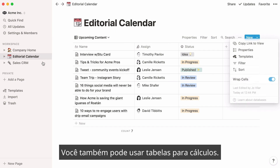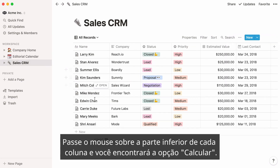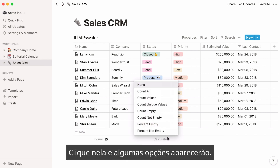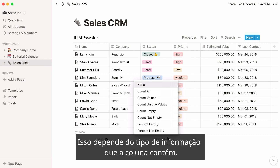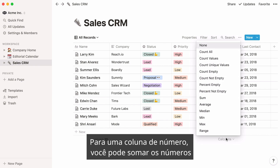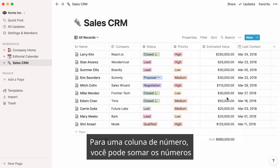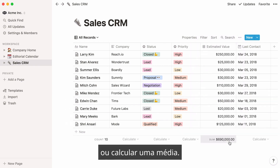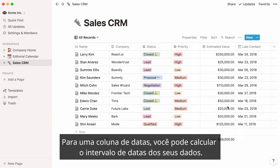You can also use tables for calculations. Hover over the bottom of each column and you'll find the Calculate option. Click on it and a few options will show up. These depend on the type of information the column contains. For a Number column, you can sum up the numbers or calculate an average. For a Dates column, you can calculate your data's date range.